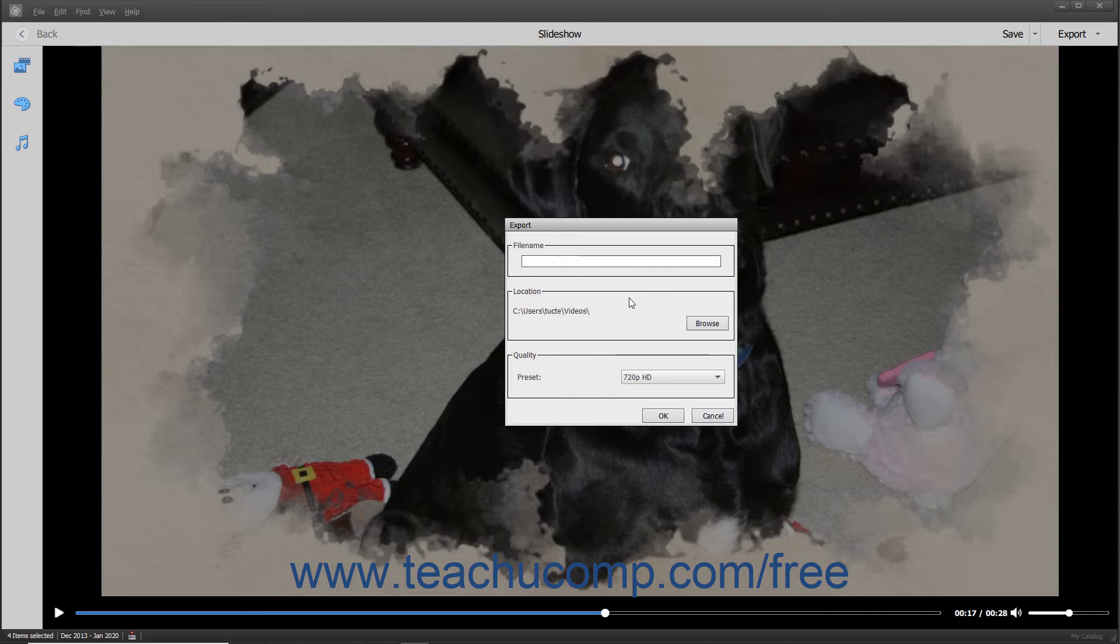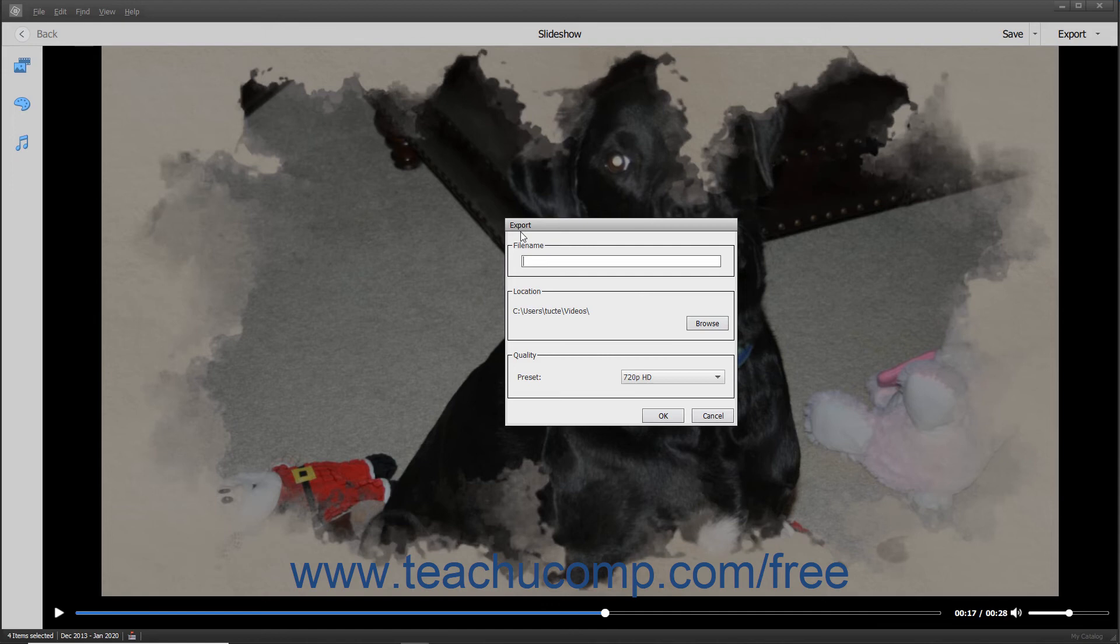If you select the Export Video to Local Disk command, then the Export dialog box appears. Type a name for the slideshow video into the File Name field. The default folder into which to save the file appears in the Locations section.